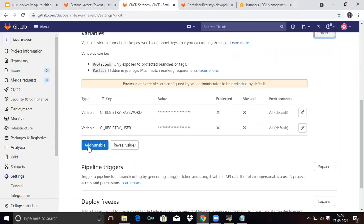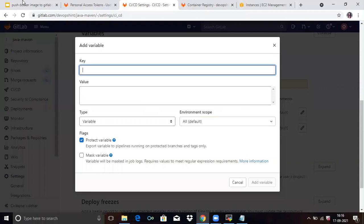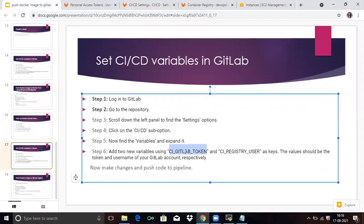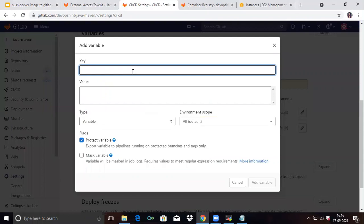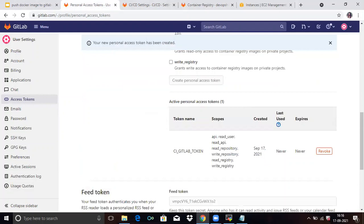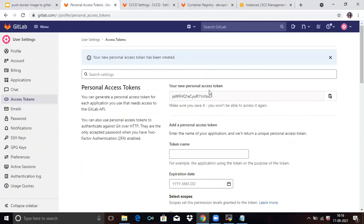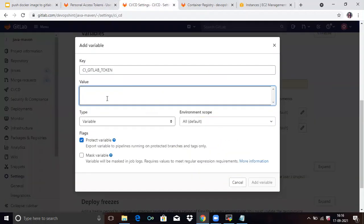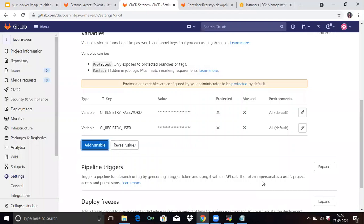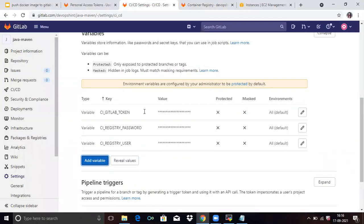Click Add Variable. First, you need to add the GitLab token. For the key, enter CI_GITLAB_TOKEN. For the value, go to the personal access token we just created and copy that token, then paste it into the value field. Remove the Protected flag on the variable, then click Add Variable. You can see it has been added.